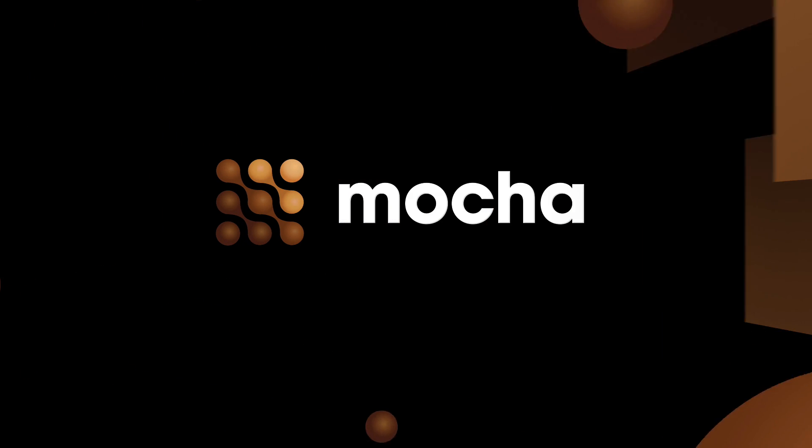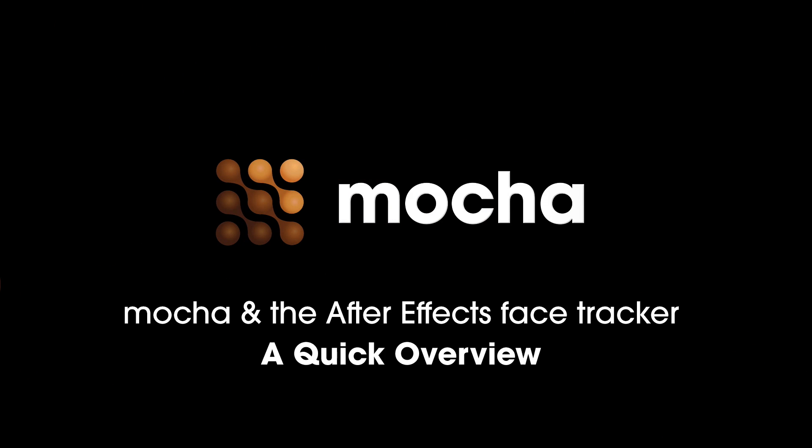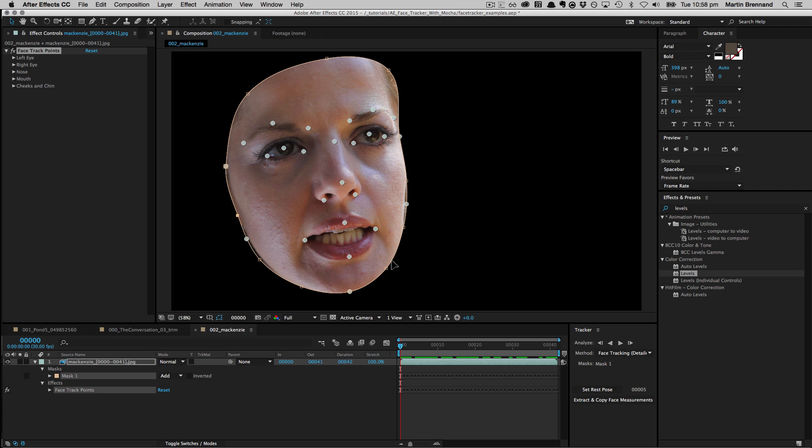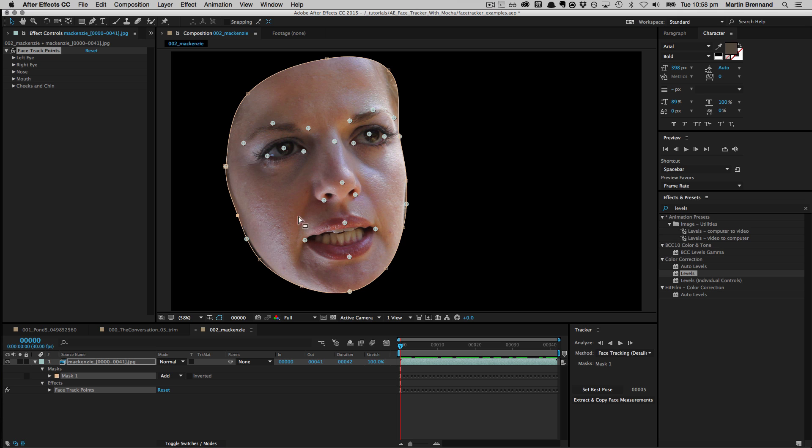Hello, this is Martin Brennan, Product Manager of Imagineer Systems, and welcome to this quick guide on how Mocha can assist the Adobe After Effects Face Tracker. The Face Tracker, introduced into After Effects CC 2015, is a great little tool focused on capturing motion in faces for masking and driving animation in another tool called Adobe Character Animator.